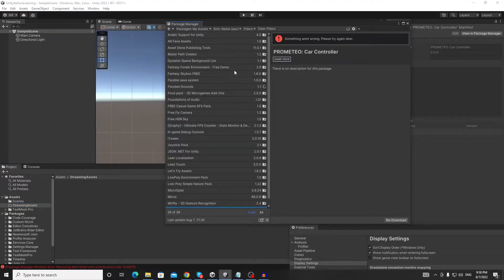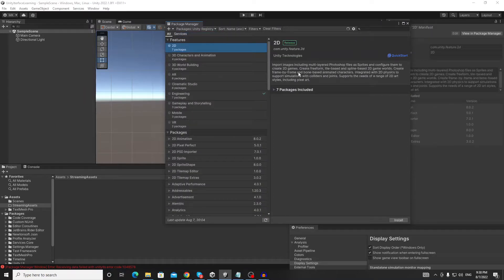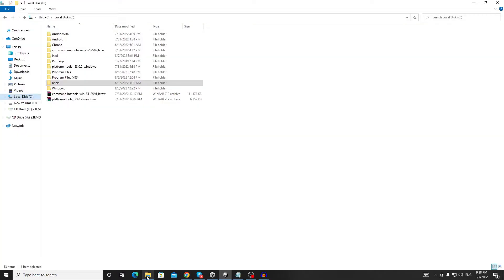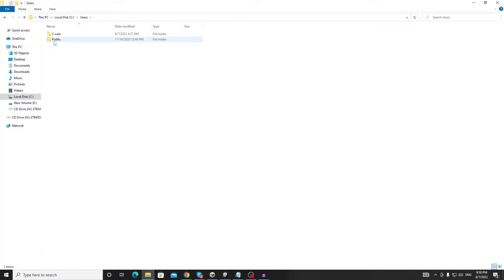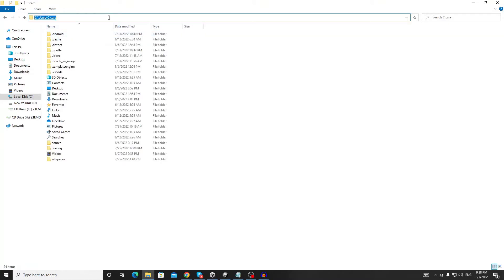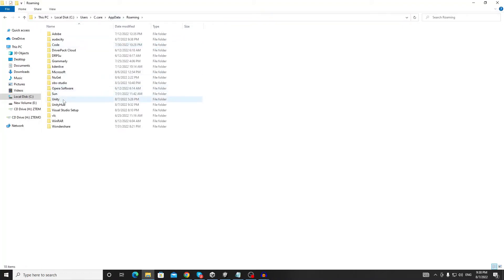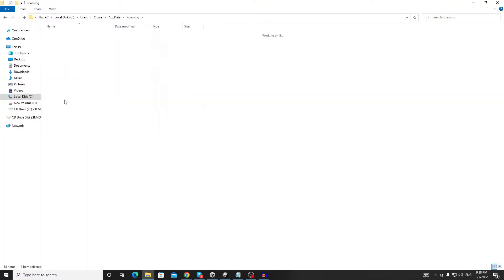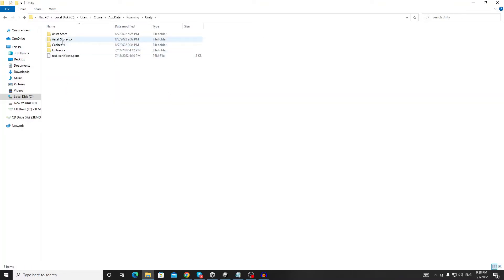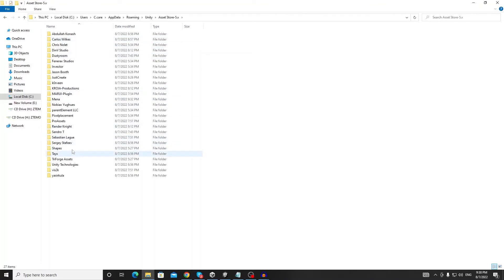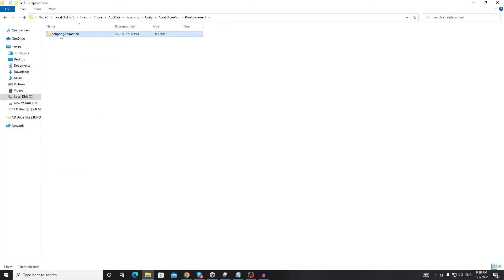If you have downloaded your asset through My Assets or even through the Unity Registry, you can find the downloaded package in your AppData. Go to AppData, then go to Unity. Under Asset Store 5x, you can find your downloaded asset here.